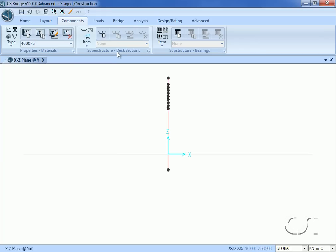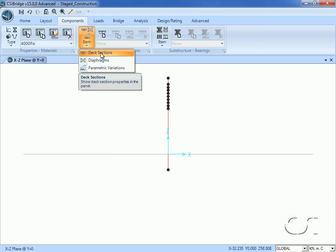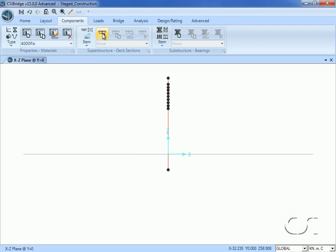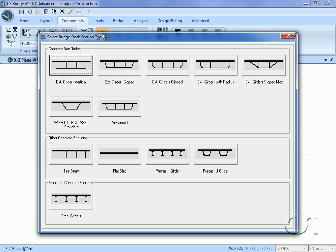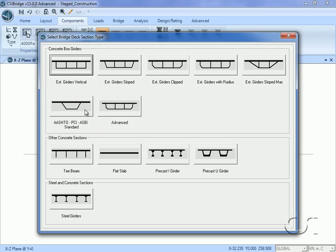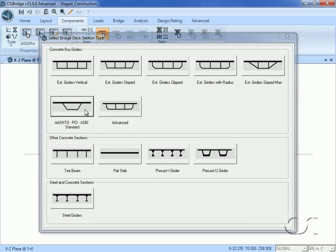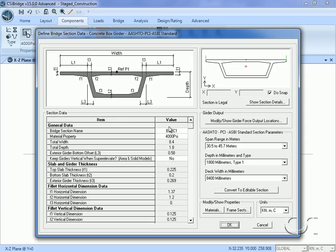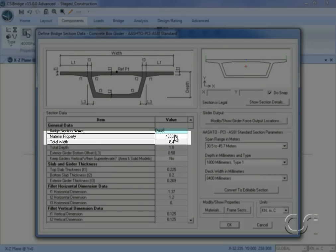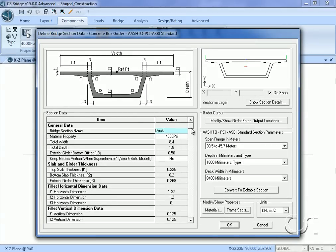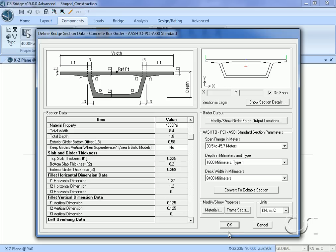Next we will define the concrete box girder to be used for the deck. In the superstructure panel, select the deck sections item and then the new button. For simplicity in this tutorial we will use the AASHTO PCI box; in practice some other custom shape would probably be better suited for a cable-stayed bridge. Verify that the material is 4000 psi concrete and note that the total width is 8.4 meters. We will leave all other values at their default settings.